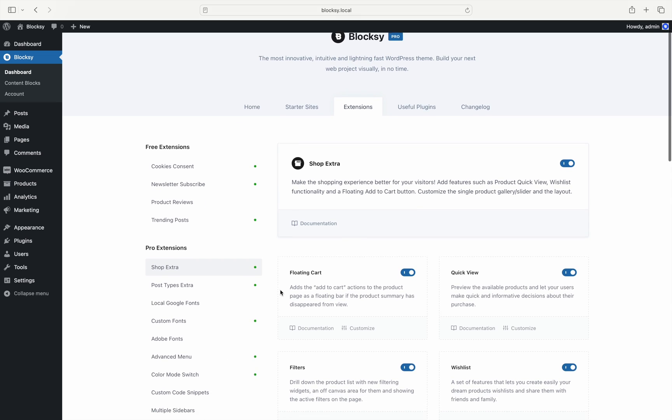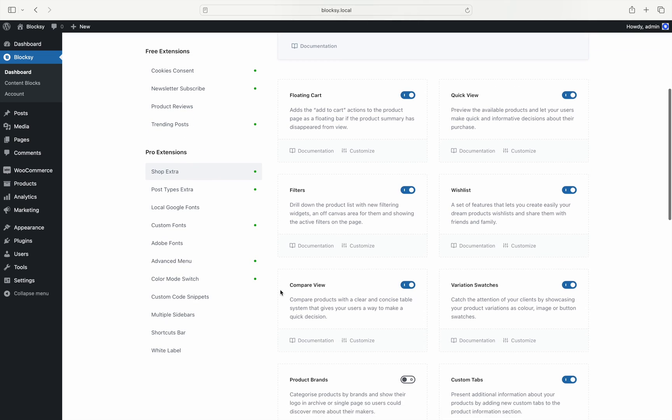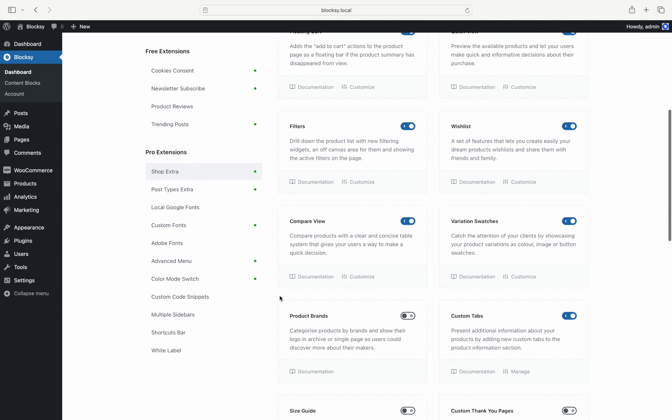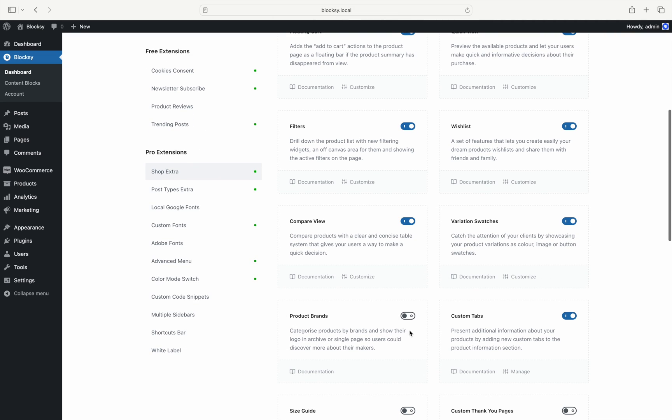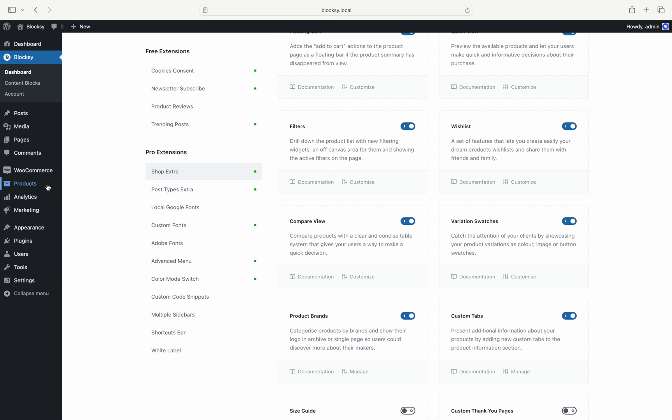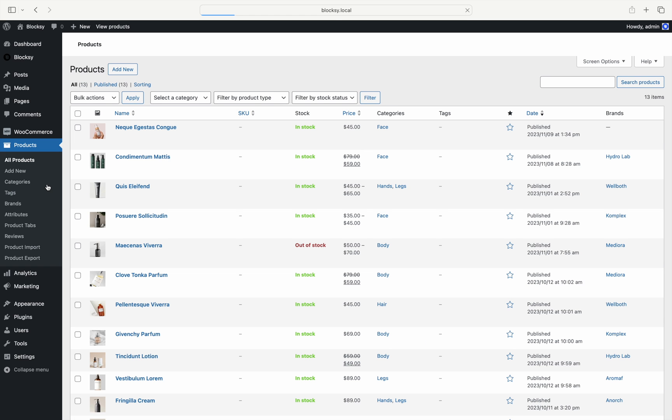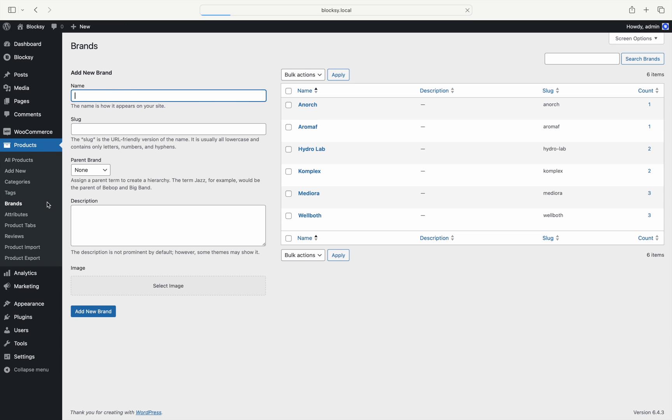Then look for the Product Brands module down the list and turn that on as well. Once it has been turned on, you will find a new Brands menu under the Products tab on the left.